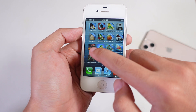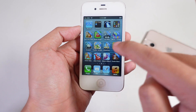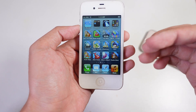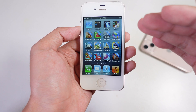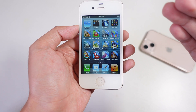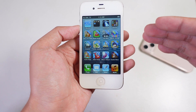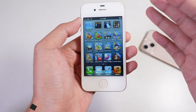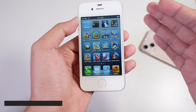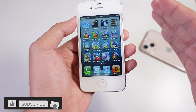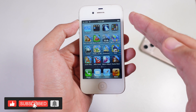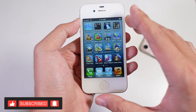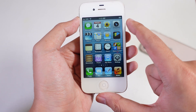Hey guys, welcome back to my channel. Today I would like to tell you how to install apps and games on your older iPhone or your older iPad on iOS 6. So for those of you that encounter that the app is not compatible or the game is not compatible on your iPhone, you can go ahead and try this method.